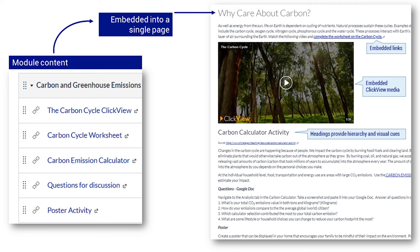The content on the left would work well as part of a face-to-face lesson, as its delivery would require teacher explanations on how to use the resources. The content on the right, organised as a page, could be set as independent work or used with a data projector as part of face-to-face teaching.